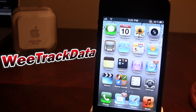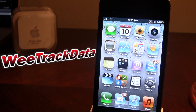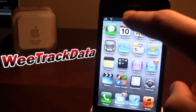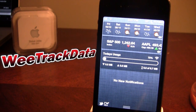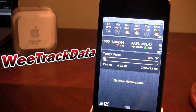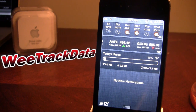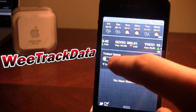WeTrack Data lets you see how much data you used in the past day, seven days, or the entire month. What's nice about it is it integrates the iOS 5 Notification Center right into it. So if you go ahead and scroll down, you'll notice that it's built right in and you can see today's usage right there.